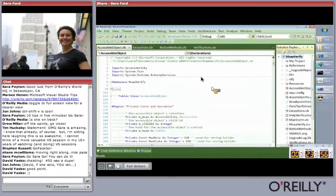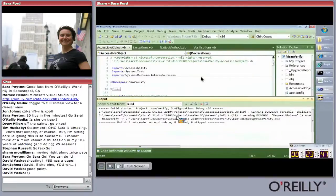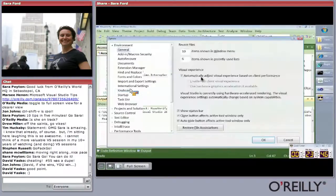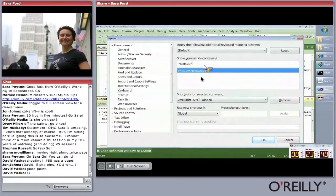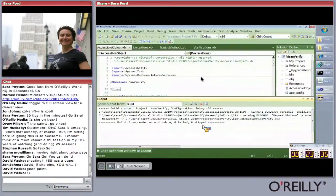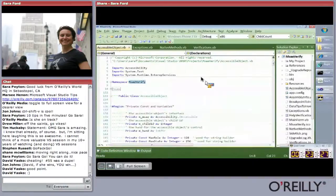Tip sixty-one: you can use the keyboard to jump to the output window panes. It's not bound by default, but there's a command called Window.NextSubPane. I found this by searching the keyboard bindings. Bind it to something like Control-Shift-T, and then you can toggle between the Run, Debug, Build, and other panes in the output window.